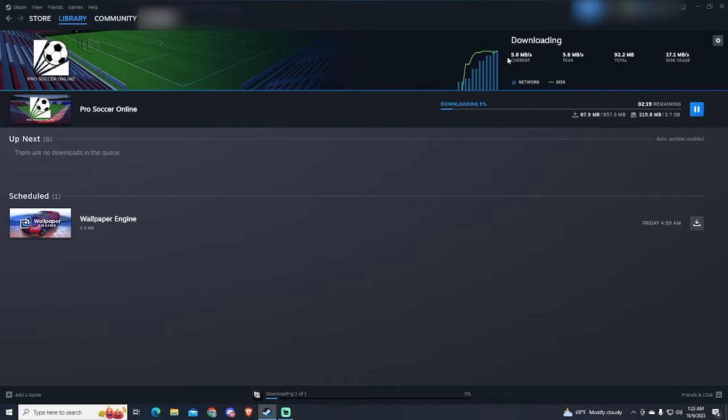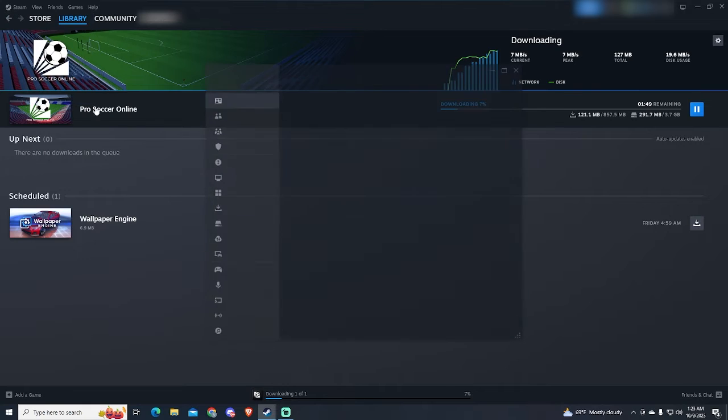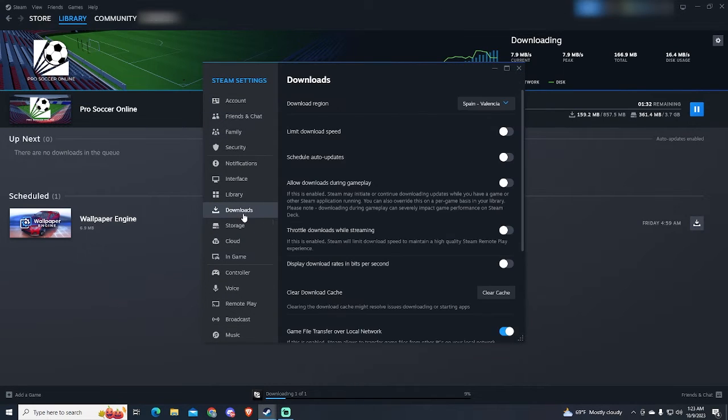You can see my download speed right here. I will limit it right now. To do this, go to your Steam settings at the top left of the screen. Then go to your Download Settings.